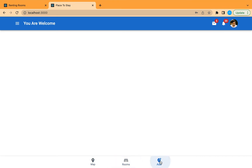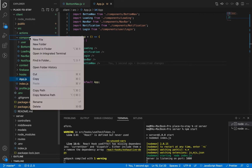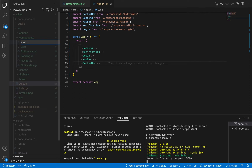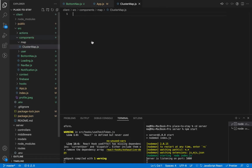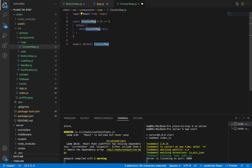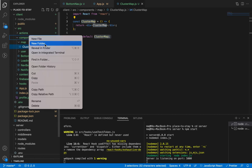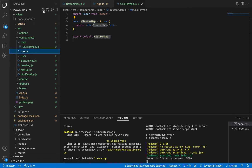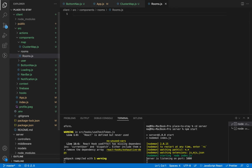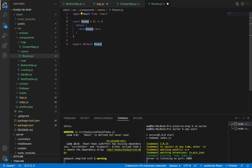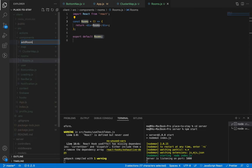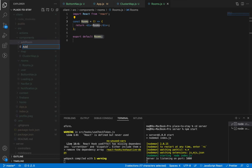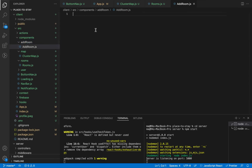When we click, the state changes and the active icon changes as well. Now let's create the components to switch between these sections. Let's create folders: the first is Map with a ClusterMap component inside it, another folder for Rooms with a Rooms component, and the last section is AddRoom with an AddRoom component. We created folders because we'll be adding more components inside them.